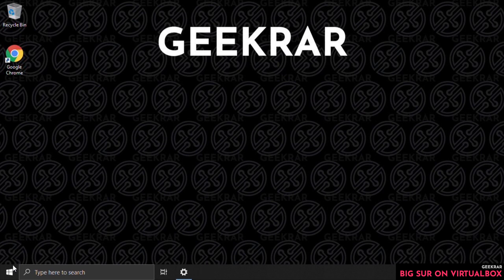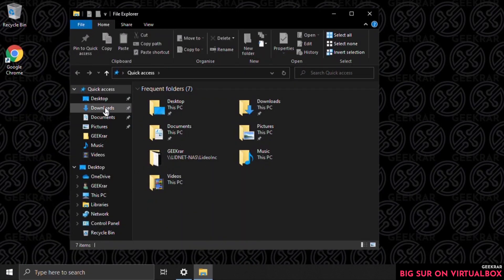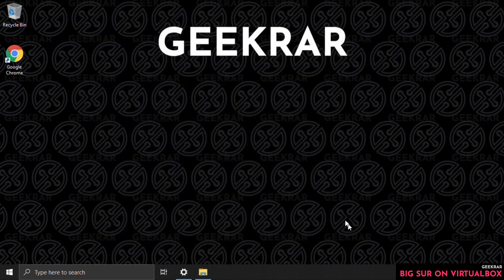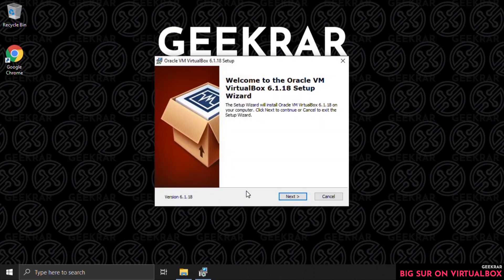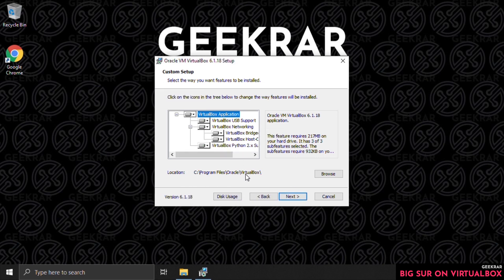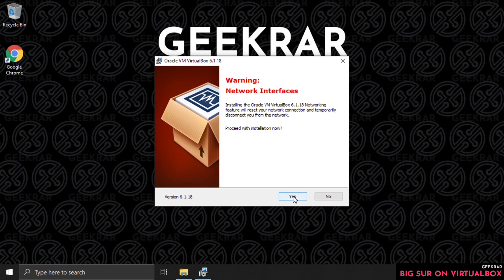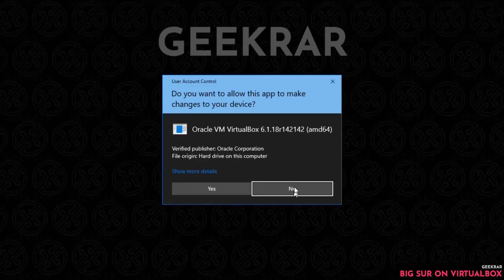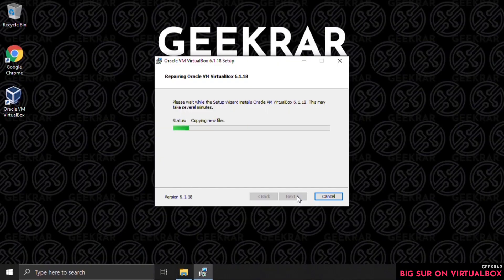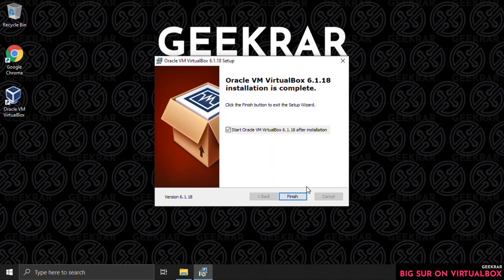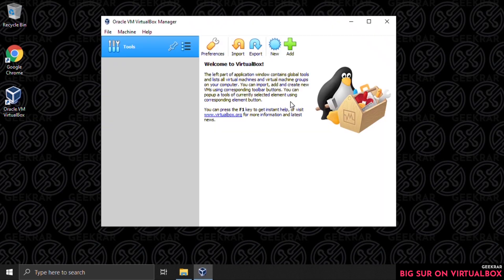Close out of the browser and go into our downloads folder to open it up. Double-click on it and we can begin installing. Here's the wizard — click on next. All default components are going to be installed at the default location. We'll keep shortcuts checked and then handle the network interface — say yes to that and click on install. You might get a prompt for a network adapter or USB adapter during installation; click yes because it's vital to the virtual machine. We're finished — leave the check mark so it can launch.